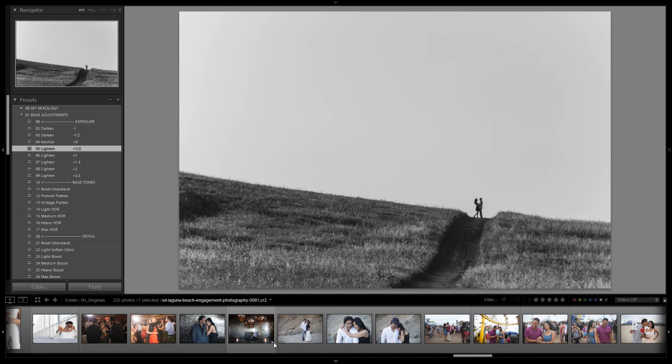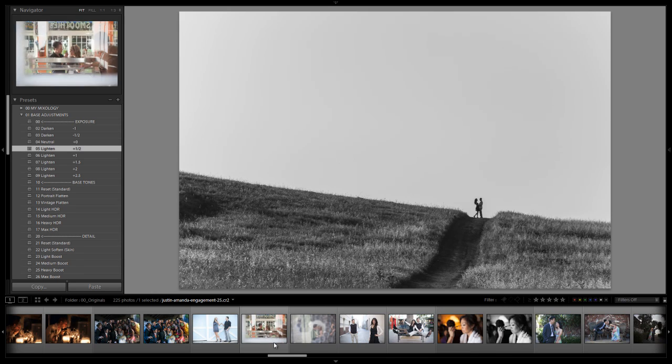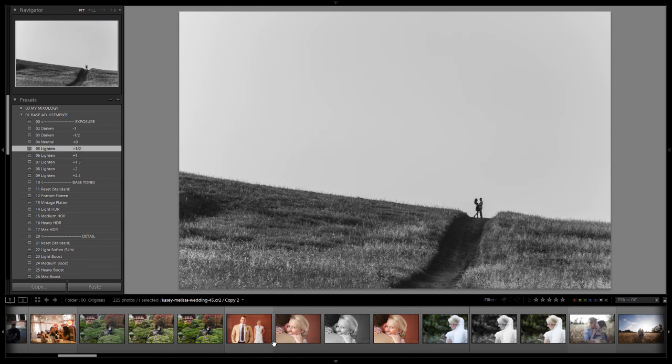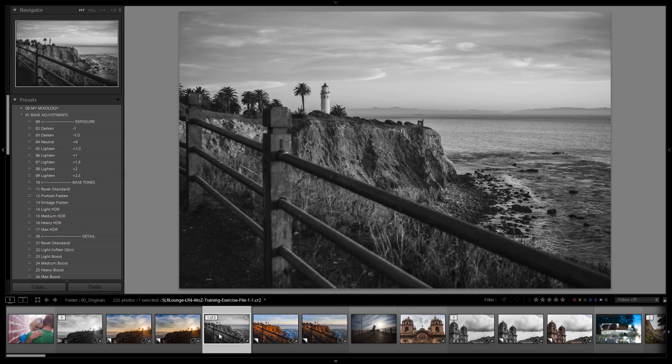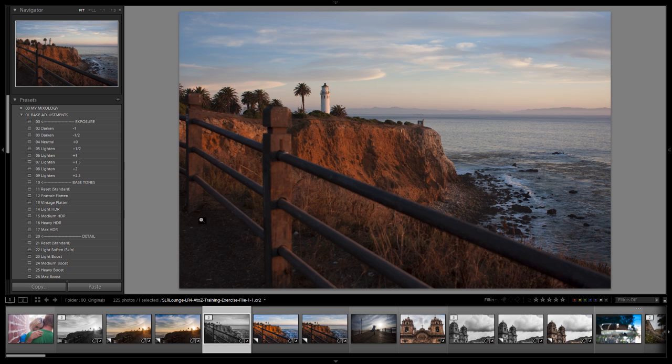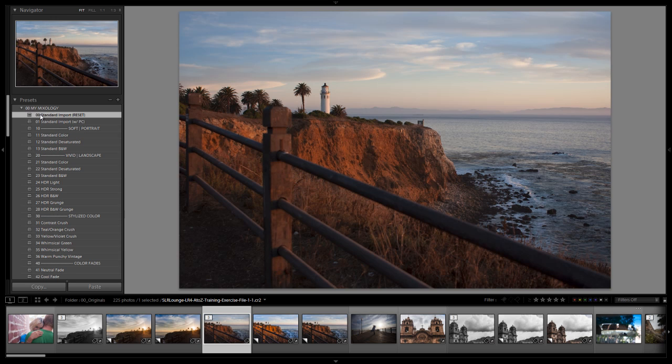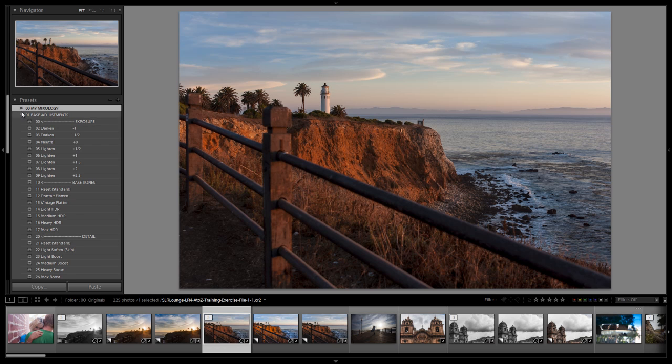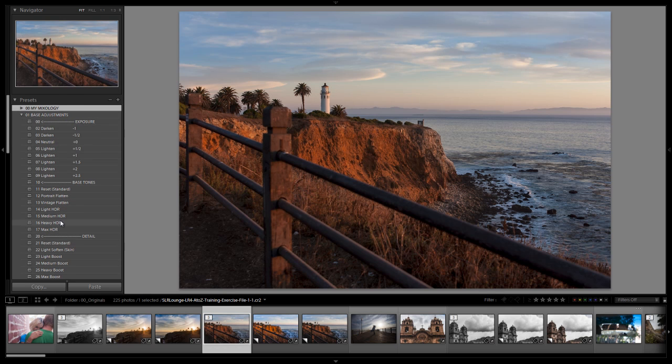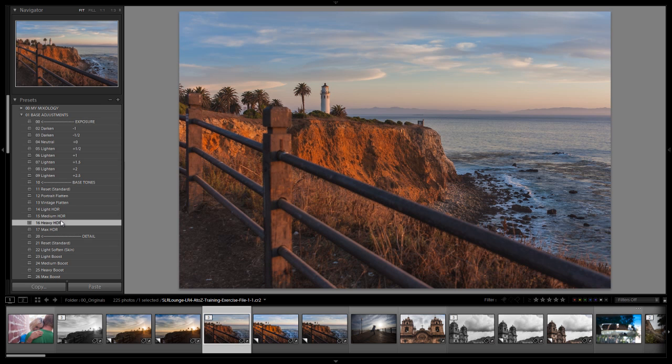Let's actually create this preset now. Let's select one of our previous images, use this image right here and reset it, and we're going to create it from the ground up using the Lightroom 4 preset system. Once again we bring in all our images in Lightroom with our standard import preset and drop down and go to a heavy HDR base tone.